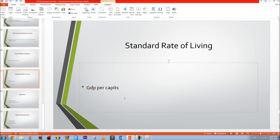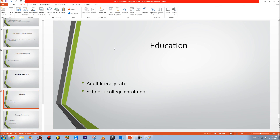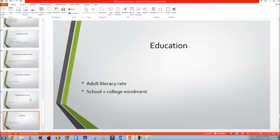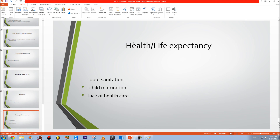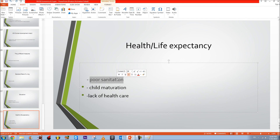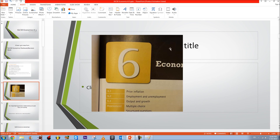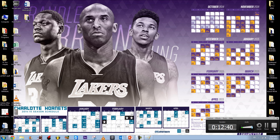The education component of HDI includes the adult literacy rate, school and college enrollment, and the expected years of schooling — some countries require students to stay in school until age 18. The health component uses life expectancy; related factors include poor sanitation, child mortality, and lack of healthcare. Thank you for watching — hopefully this covers all of 6.3 Output and Growth and helps you achieve that A star.